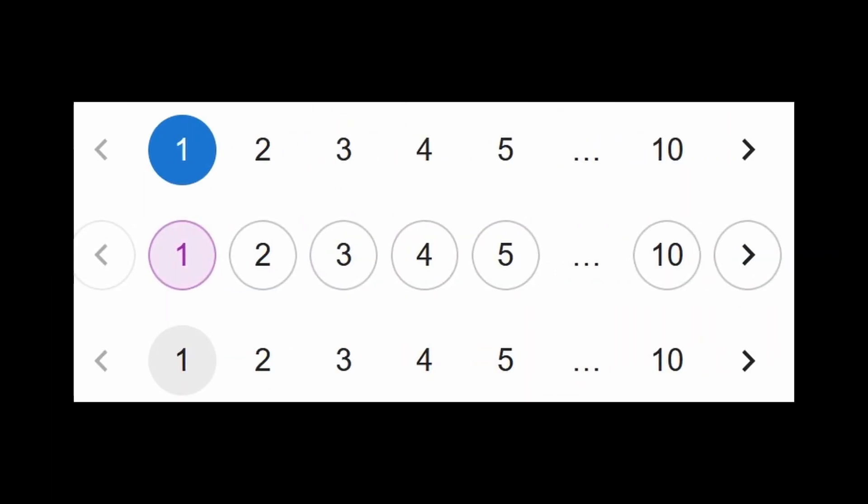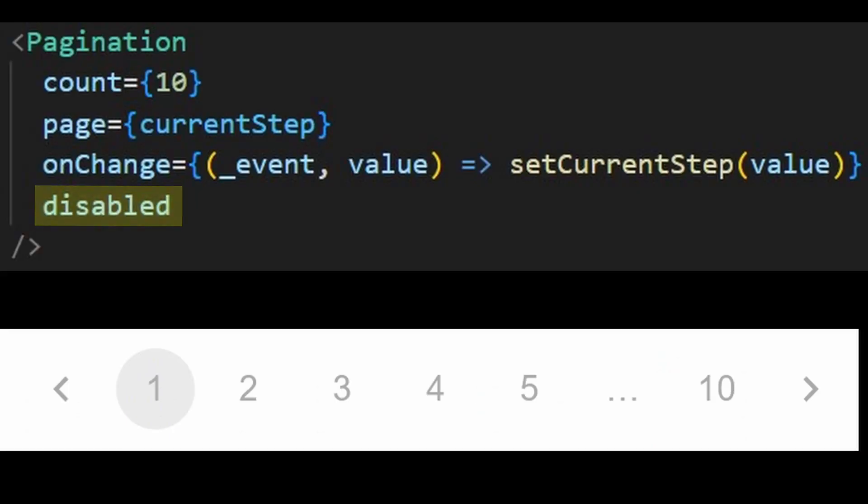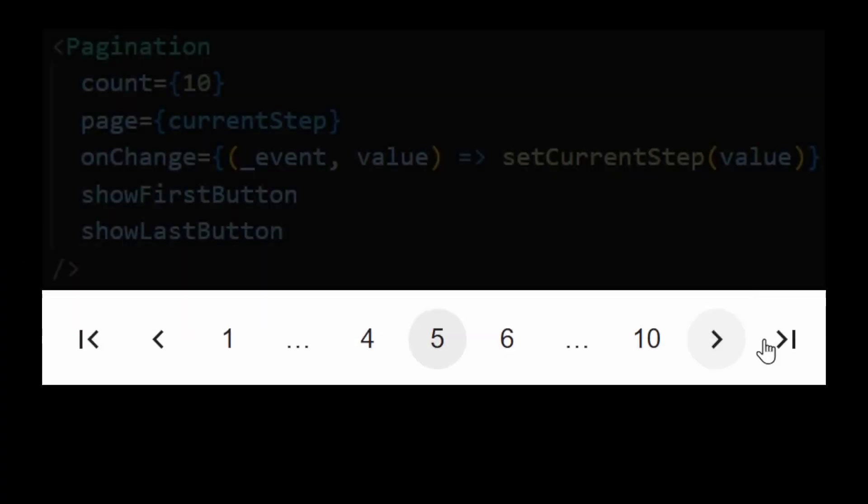Additionally, you can change its colors, although it only accepts 3. You can add more on the theme though. The disabled prop is also available if you need it as well.